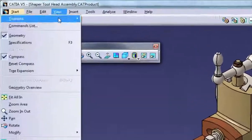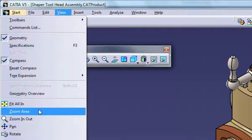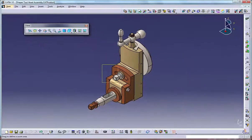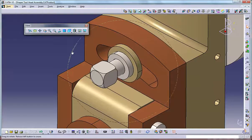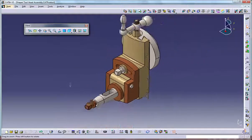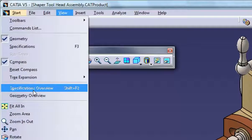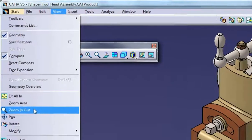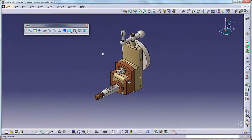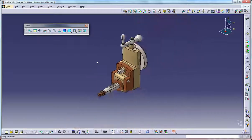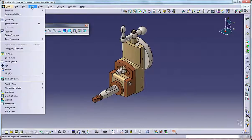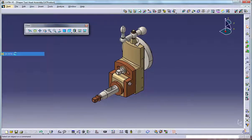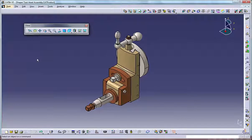Using the view menu, select View, Zoom Area, and then hold the left mouse button while dragging your mouse between two points — Catia zooms in on the area. Select View, Zoom In/Out, and then hold the left mouse button while dragging your mouse forward and backward to zoom the whole model in and out. Select View, Fit All In to center the model in the graphics window with everything visible.